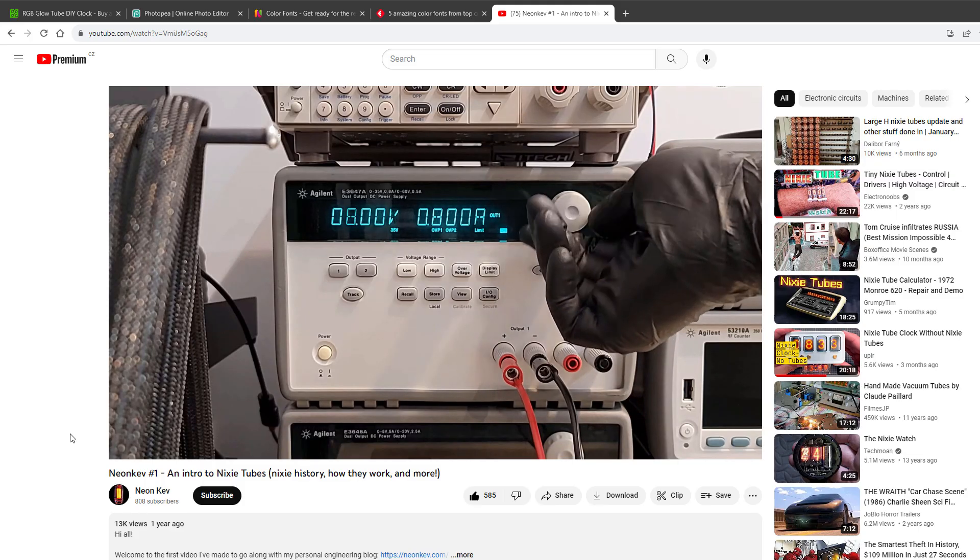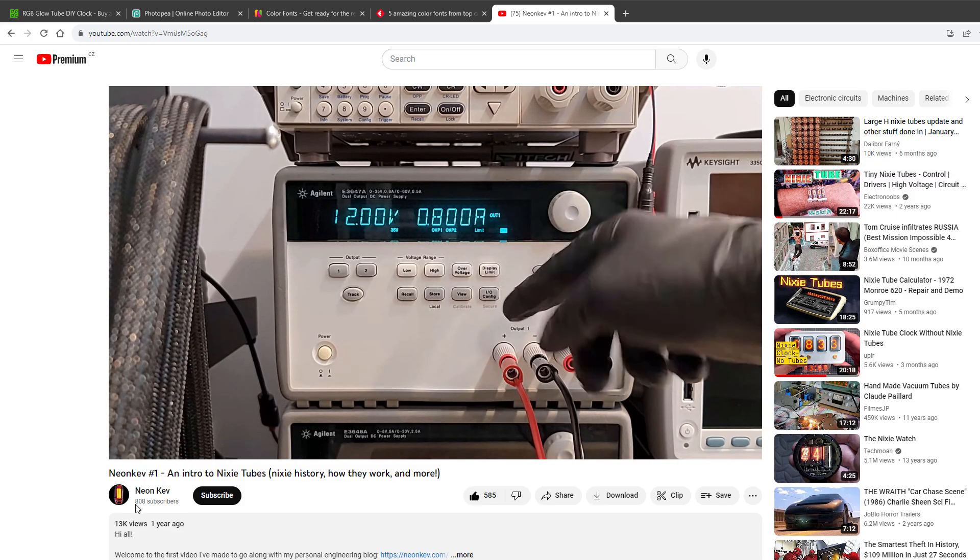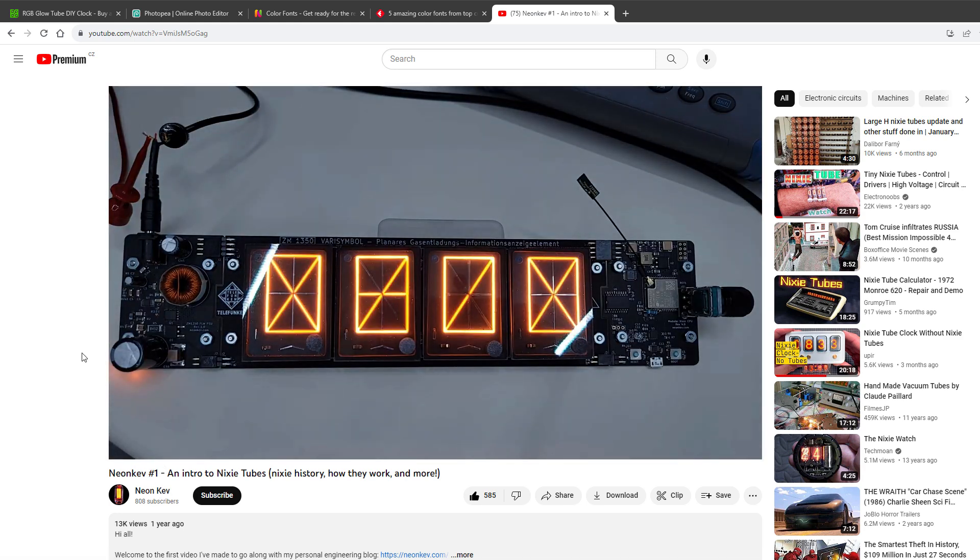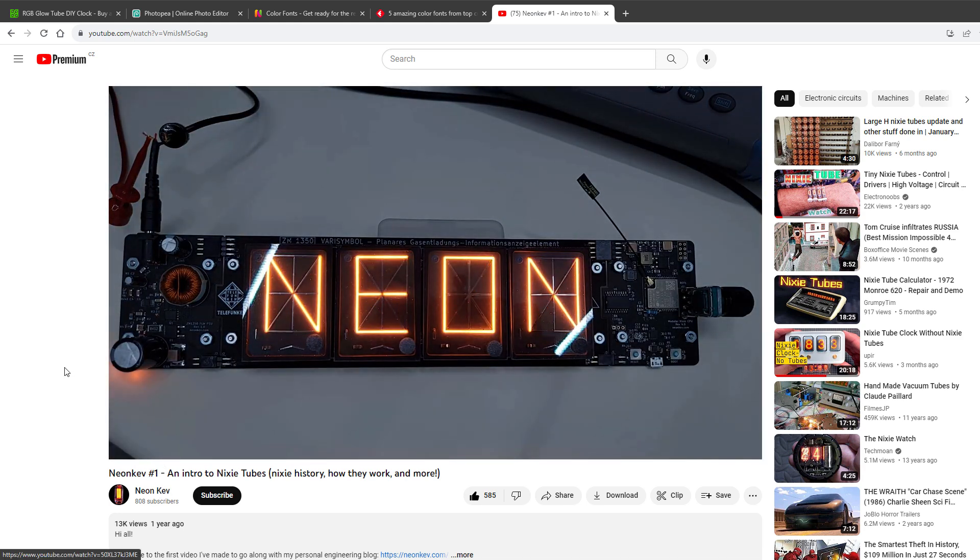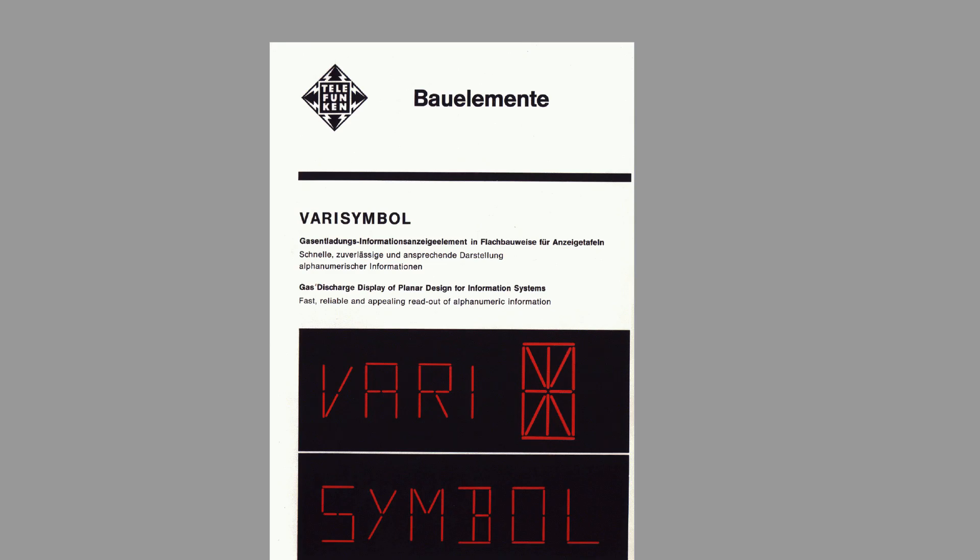The main inspiration for today's theme is this video from Neon Kev, where he is showing some alphanumeric displays, and those look really nice. Those displays are called ZM1350, and upon some searching, I did found this file, the documentation for the displays, where you can see the individual segments, those 14 different segments, so that's what I will draw inside of Photopea.